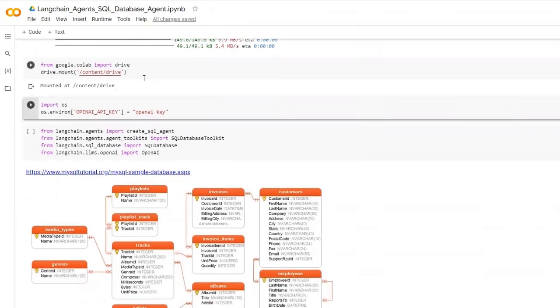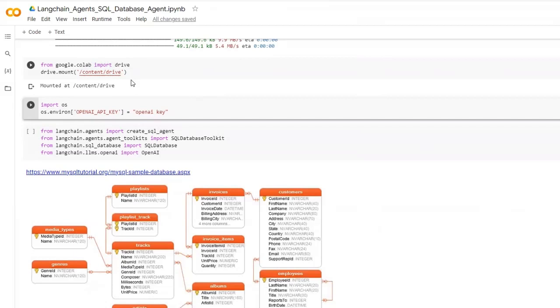Here I am mounting the Google Drive. I'm doing this because I am loading the database file from my Google Drive. Other than that we can give database credentials and directly connect with the database as well. If we are doing that we don't need to mount the Google Drive. Next we have to give our OpenAI key.